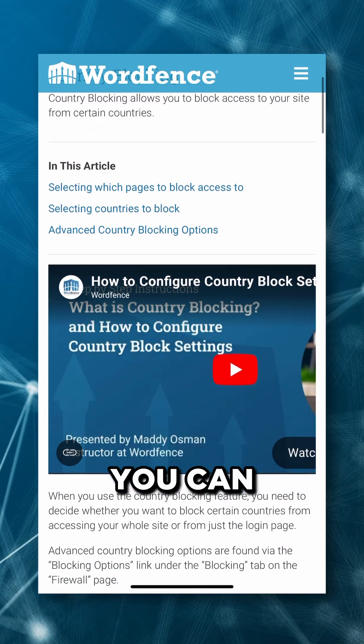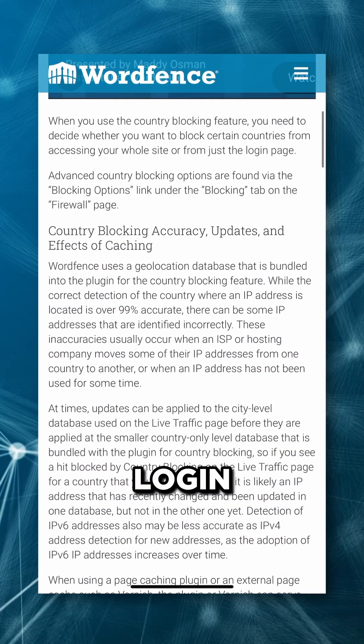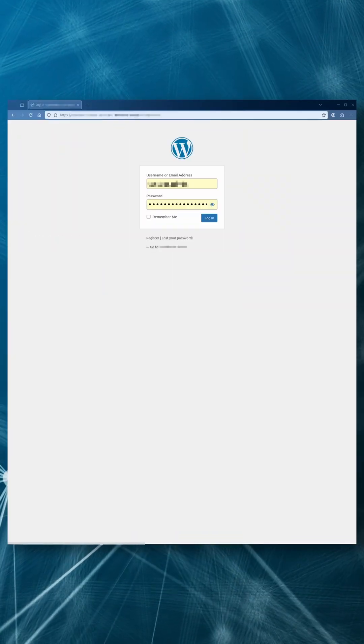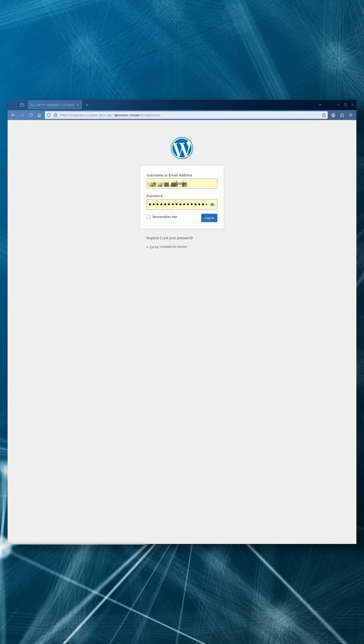You can choose to block access to the entire site or just the WordPress login form. This can be useful for various reasons.